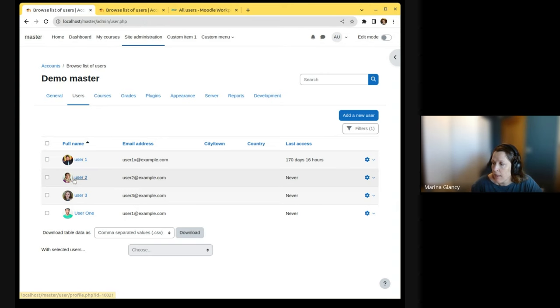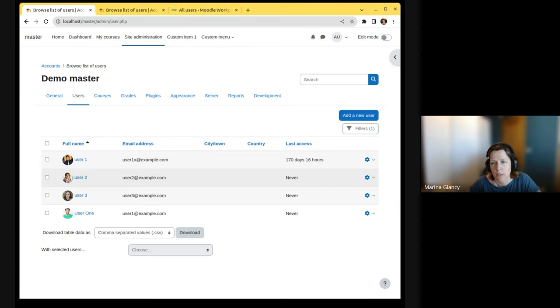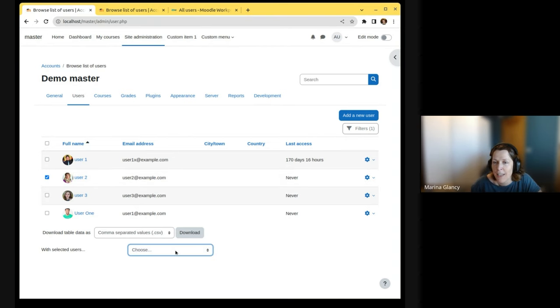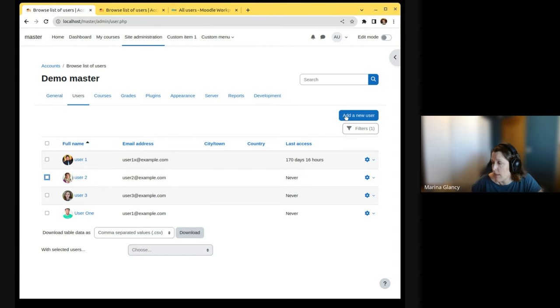The bulk actions are the same bulk actions we have on the user bulk actions screen. It has a very strange interface. And here it is more intuitive.